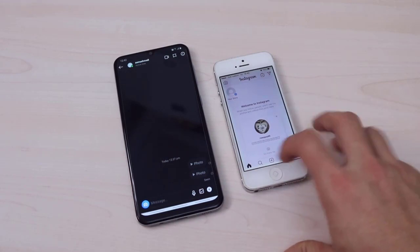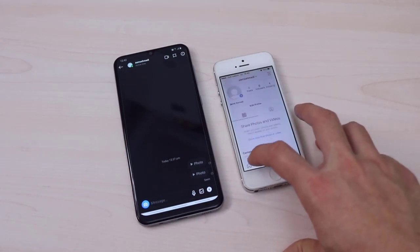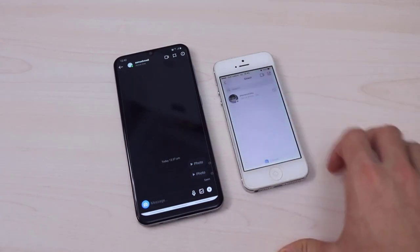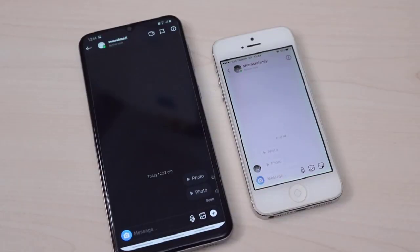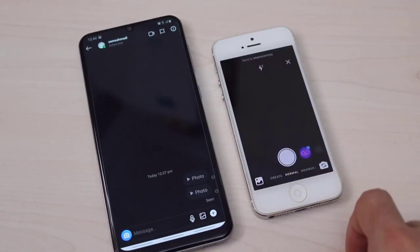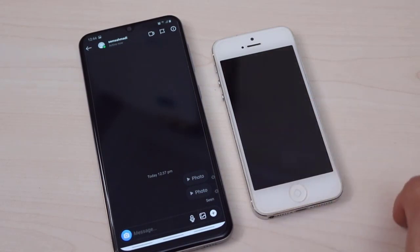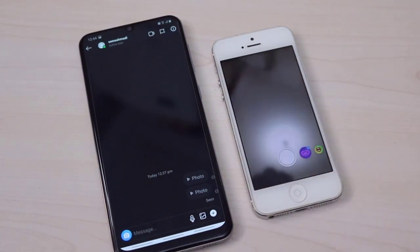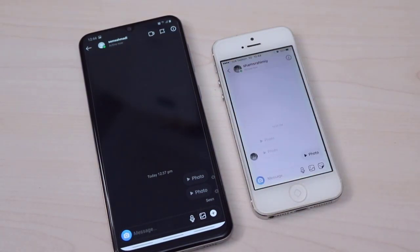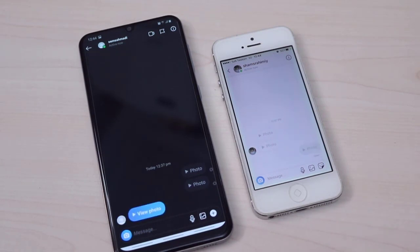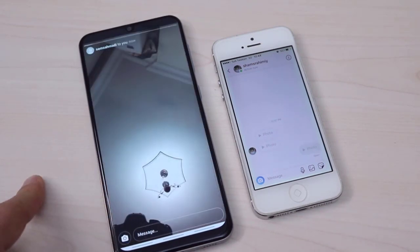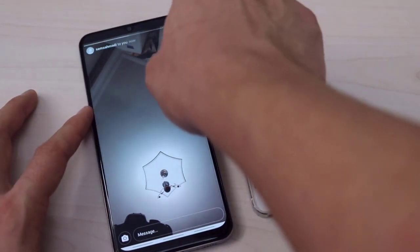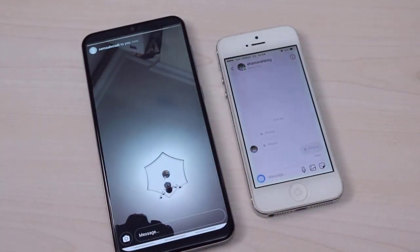Now I want to show you how you can do it. First of all, I just want to show you as an example here from my iPhone to an Android device. I want to take the screenshot with my Android device first. I'll send the photo from my iPhone to my Android device and we'll see what happens if you screenshot directly from there.